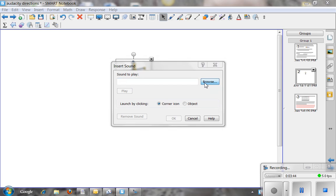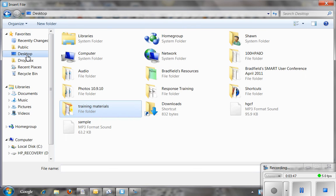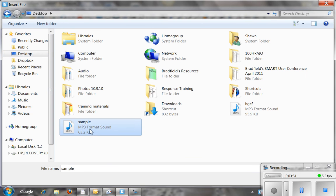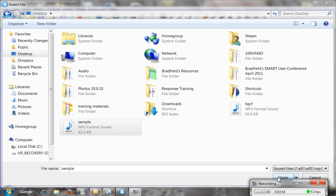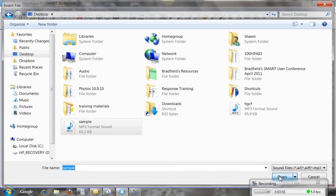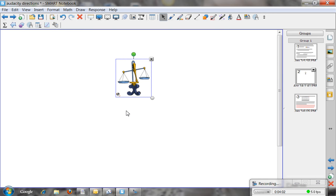I am going to browse for the file and I am going to go to my desktop. If I go to my desktop you will see that that sample MP3 is there. So I click on that. I then click open. And I am going to go ahead and do corner icon. This is going to put a speaker in the left hand corner so you can see what that looks like.